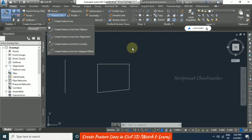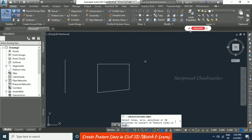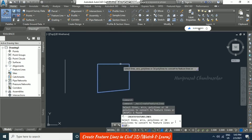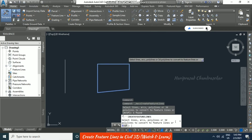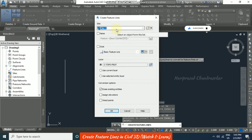First we will start with 'Create Feature Line from Objects' — I'm clicking that. It asks you to select a line, polyline, or object, so I'm selecting this polyline and pressing Enter. Once you press Enter, the Create Feature Line dialog box opens where you can give a new name for the site — by default it is 'Site 1'. You can also name the feature line; by default it comes as Feature 1, Feature 2, and so on.